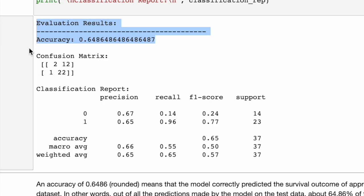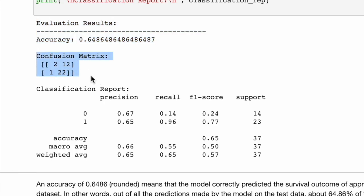This is a very key metric to use. Next, the confusion matrix. We have true negatives in the top left-hand corner, next to false positives. In the bottom left, false negatives, and in the bottom right, true positives.